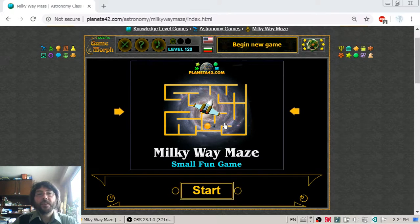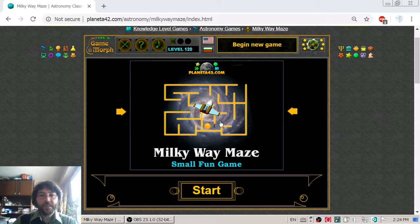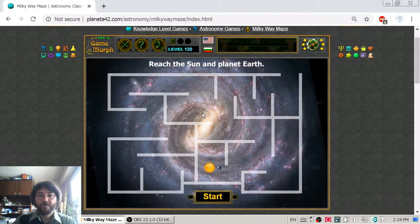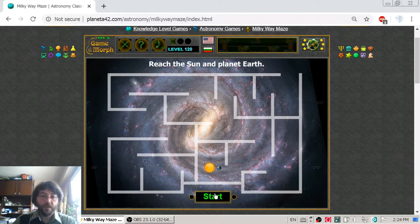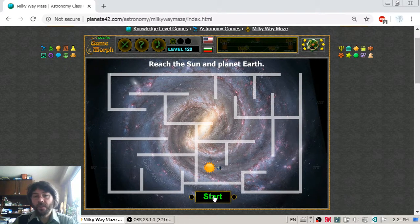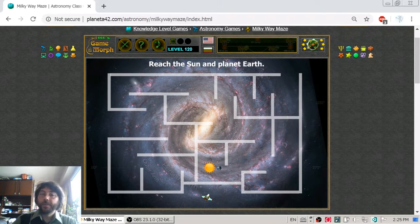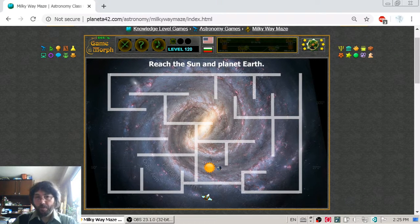In today's astronomy video lesson we are going to get acquainted with the Milky Way galaxy and where the Sun is situated in it. The Milky Way is our home galaxy — the galaxy where planet Earth and the Sun are located. The Milky Way is a two-arm spiral galaxy.